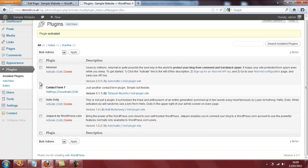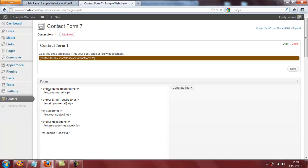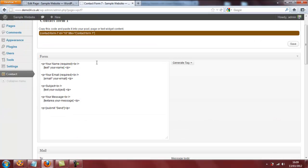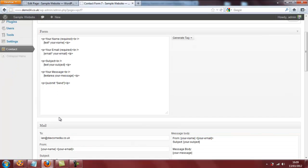You'll see it's now being added to the other three plugins that we have yet to activate. Click on settings. And here we have the content that will make up our contact form. So the customer or the site visitor will enter their name, their email address, the subject, the message itself and there will also be a send button to click. And in this instance the email that's generated will come through to me, ian at davcommedia.co.uk.